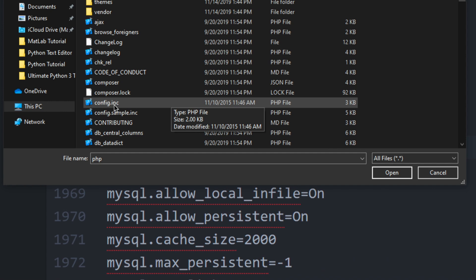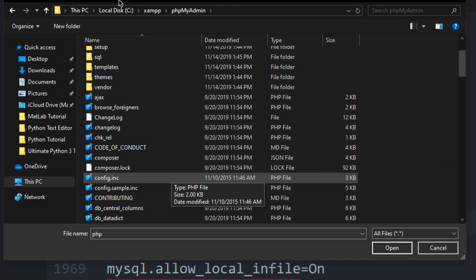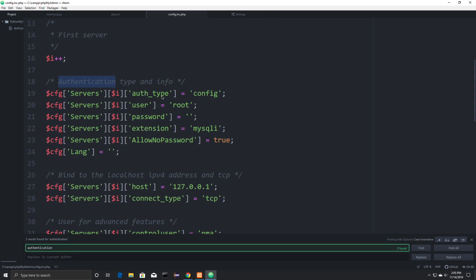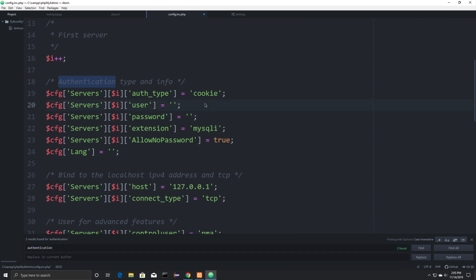Now we want to go into our config files. And once again, this is going to be in the XAMPP directory under phpMyAdmin. And what we want to do inside of here is set it up so that the user has to go and enter a user ID and password each time. So we're going to get rid of the root part here, and where it says config, we're going to type in cookie, exactly like that, and then save that file. And you're going to easily be able to find this line by just typing in A-U-T-H underscore T-Y-P-E.